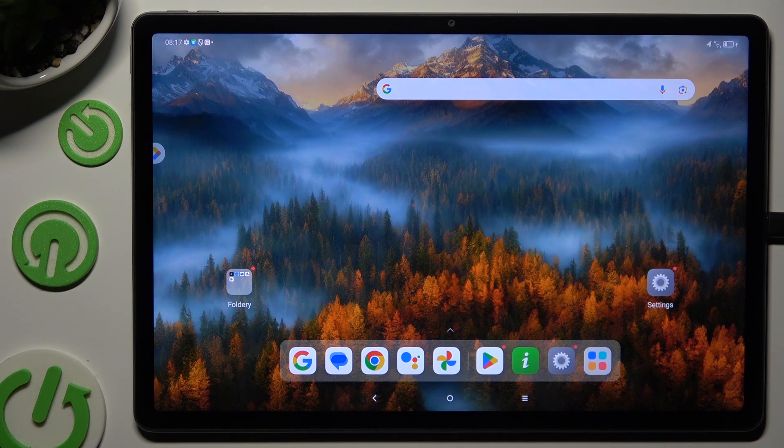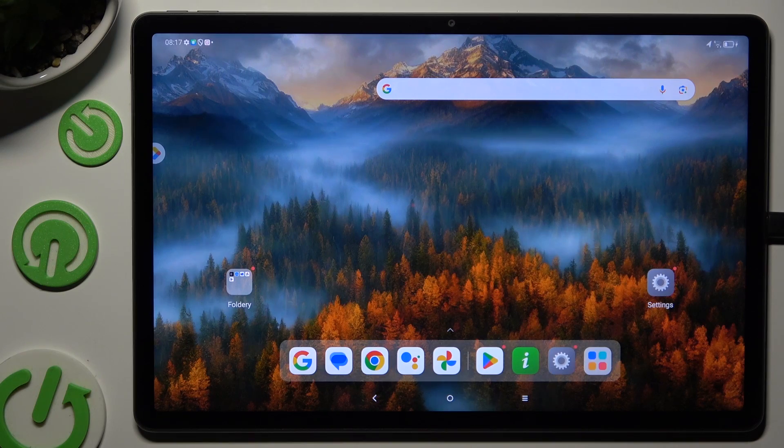In front of me is another tab, P12, and today I would like to show you how you can open apps in pop-up view.